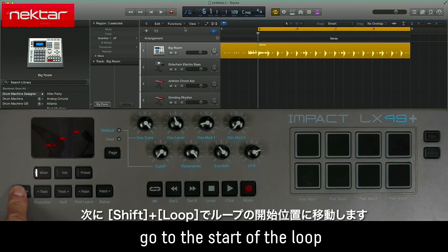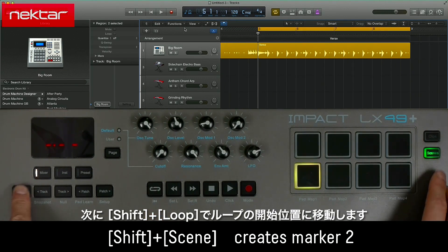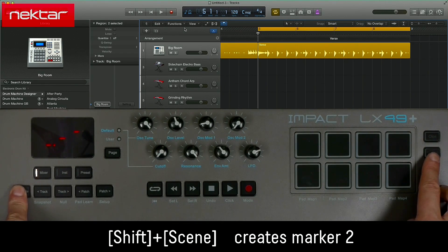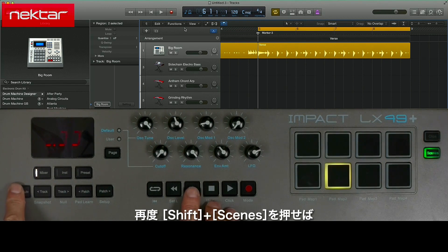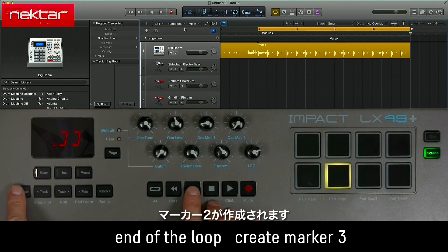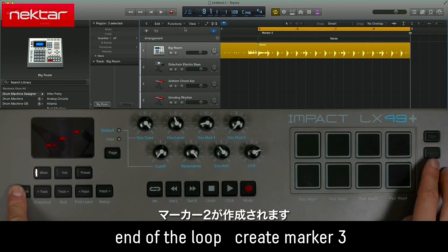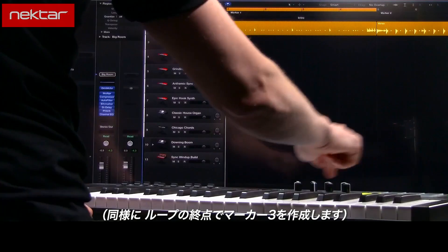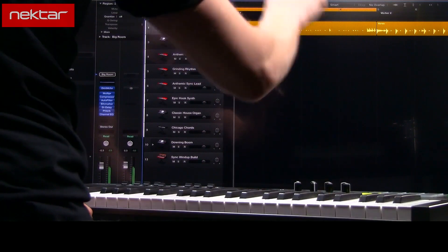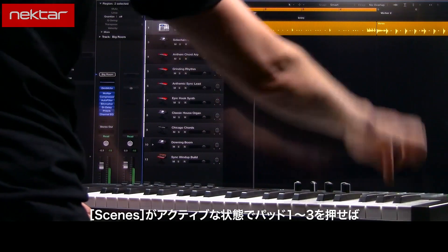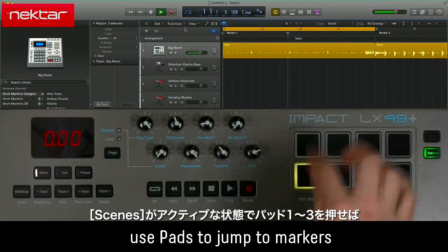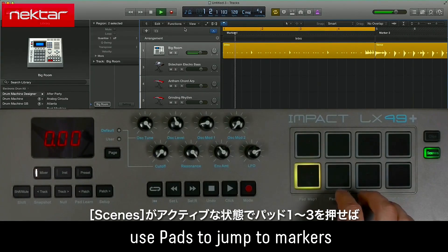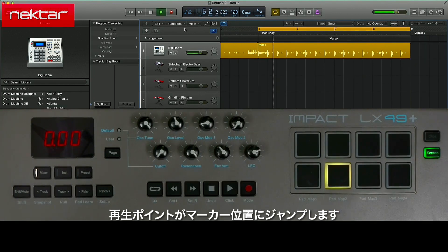Hold Shift and press Loop to go to Loop Start. Hold Shift and press Scenes again to create Marker 2. With Scenes active, hitting Pads 1 through 3 moves the playback point to our marker positions.